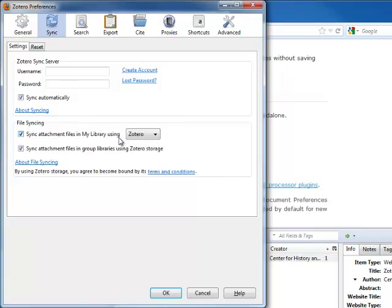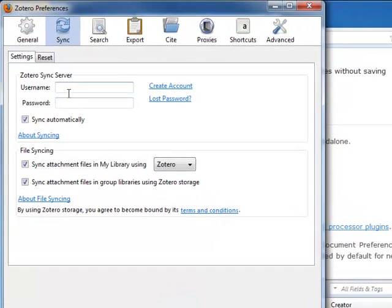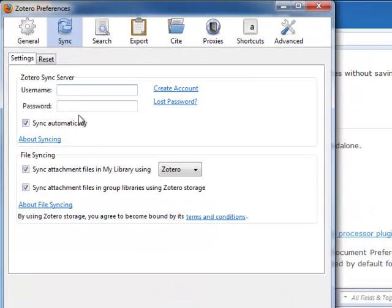Sign in with your Zotero account to automatically sync citations between this browser extension and the web interface.